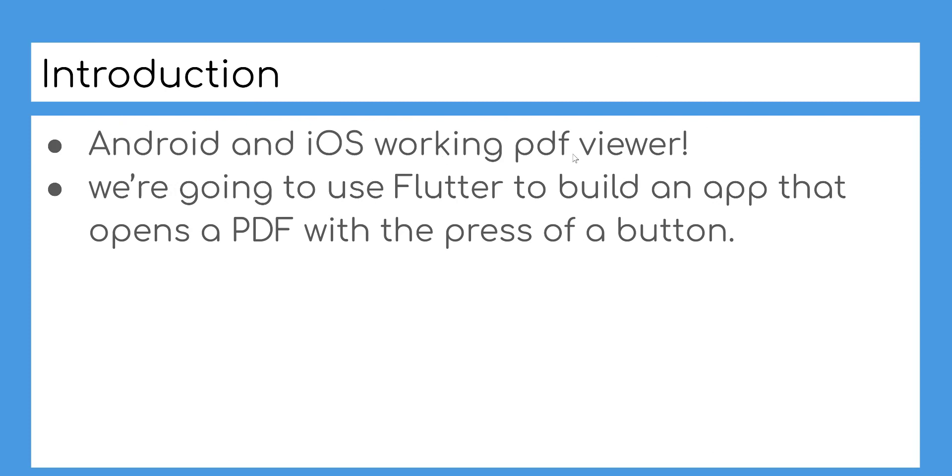Android and iOS working PDF viewer. We're going to use Flutter to build an app that opens a PDF with the press of a button.